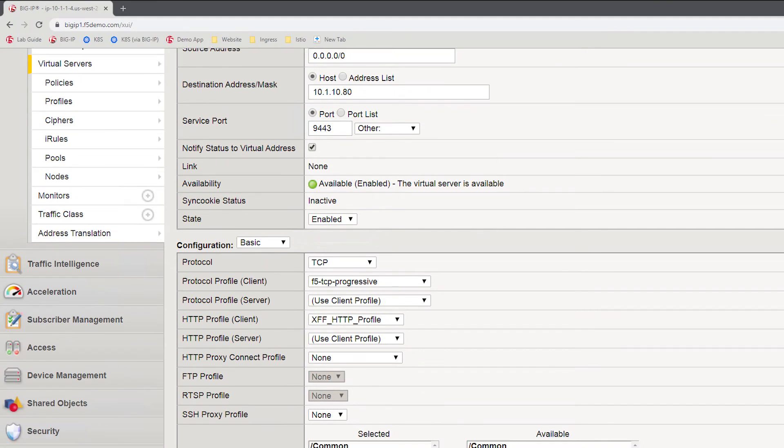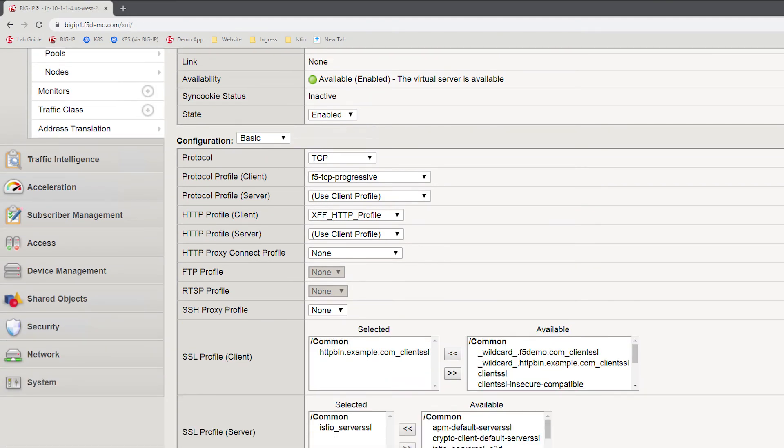Now that we have looked at both the TCP and mutual TLS example, let's look at using JWT tokens. In this third example, we're imagining a scenario where we need to authenticate a username and password and present this to a service that is running in Istio that only understands JWT tokens. In the case of our JWT token example, we are again terminating the TLS connection on the BIG-IP. Unlike the previous example, we are not making use of mutual TLS. Instead, we will be using JWT.